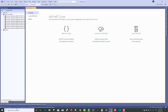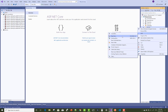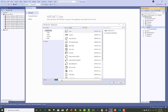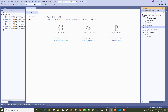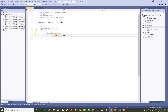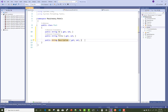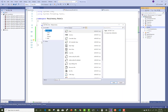The first thing to do in the project is to create the models. We have three models: the Post, the Tags, and the middle table which is PostTag. The first table is Post, in which you can add properties like PostID, PostTitle, and PostDescription.